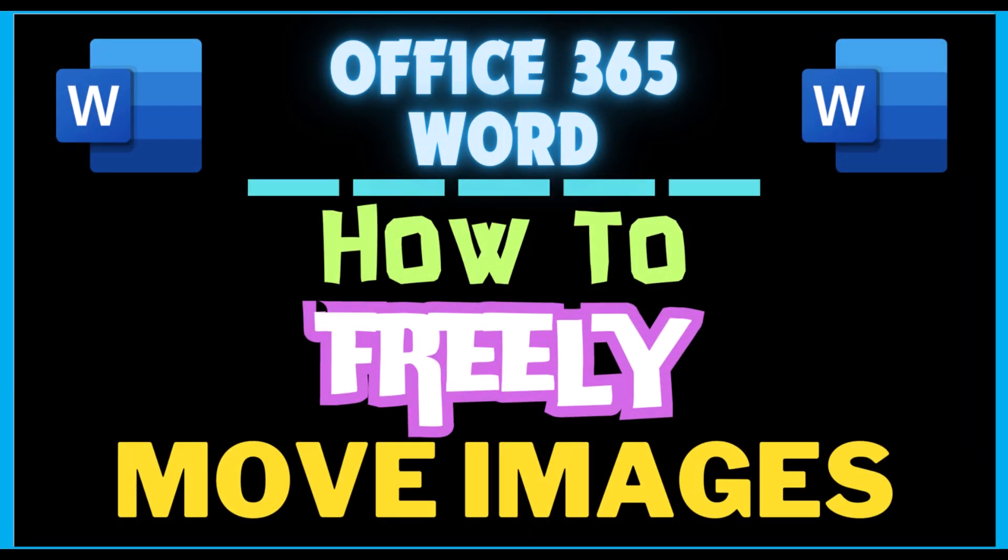This is going to be a video tutorial on how to freely move images anywhere on a Word document. I will be using Office 365 software on a desktop PC for this. Let me jump over to Word here.